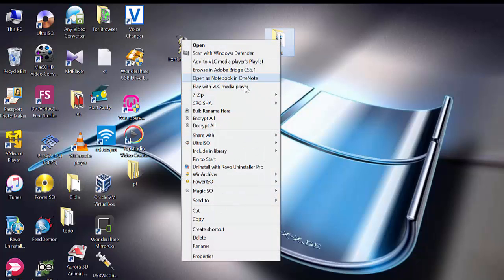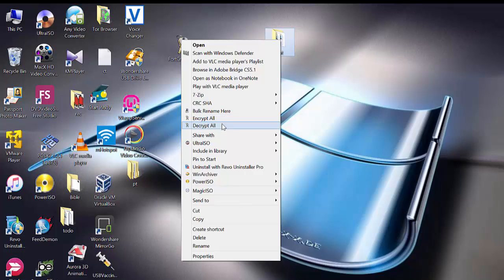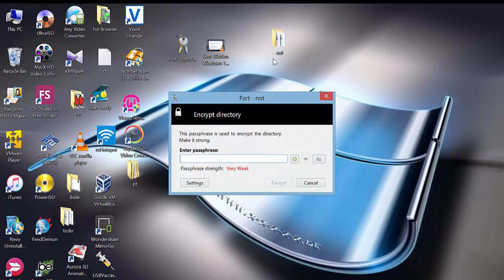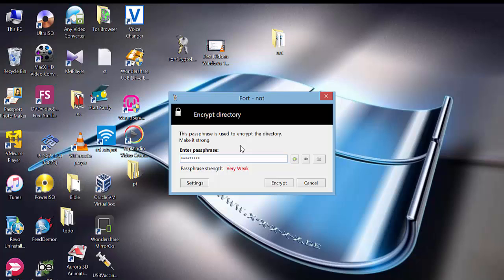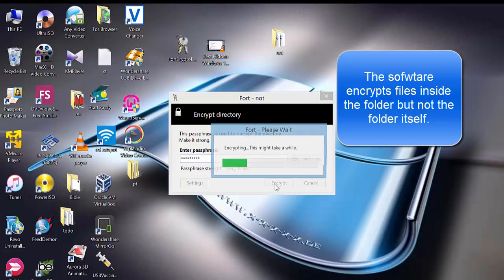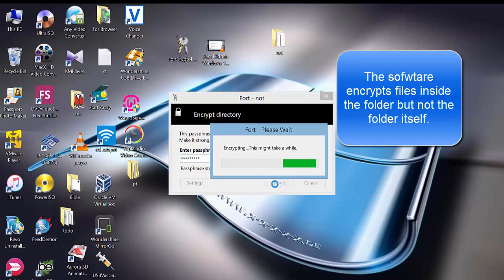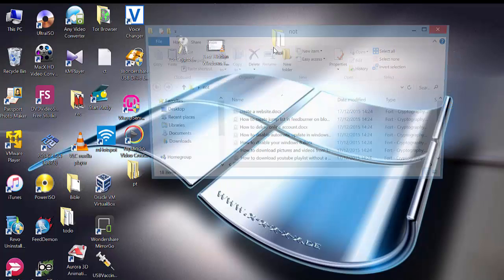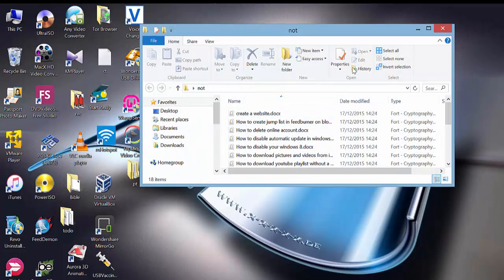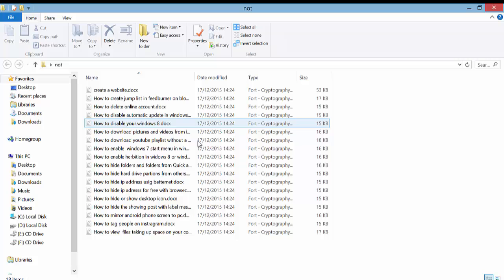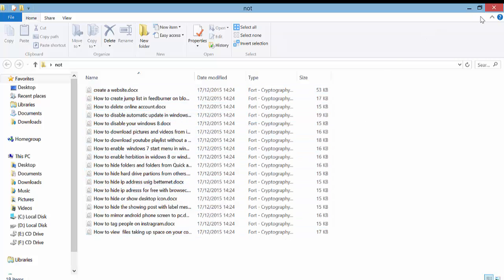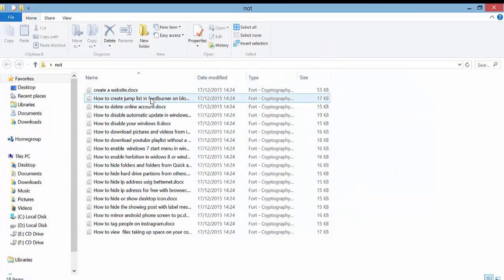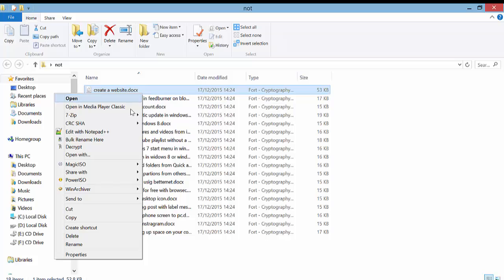Encrypt all - what happens is that when you encrypt a folder, it doesn't actually encrypt the folder, it encrypts the files inside the folder. So it encrypts the files inside the folder, it doesn't encrypt the actual folder.